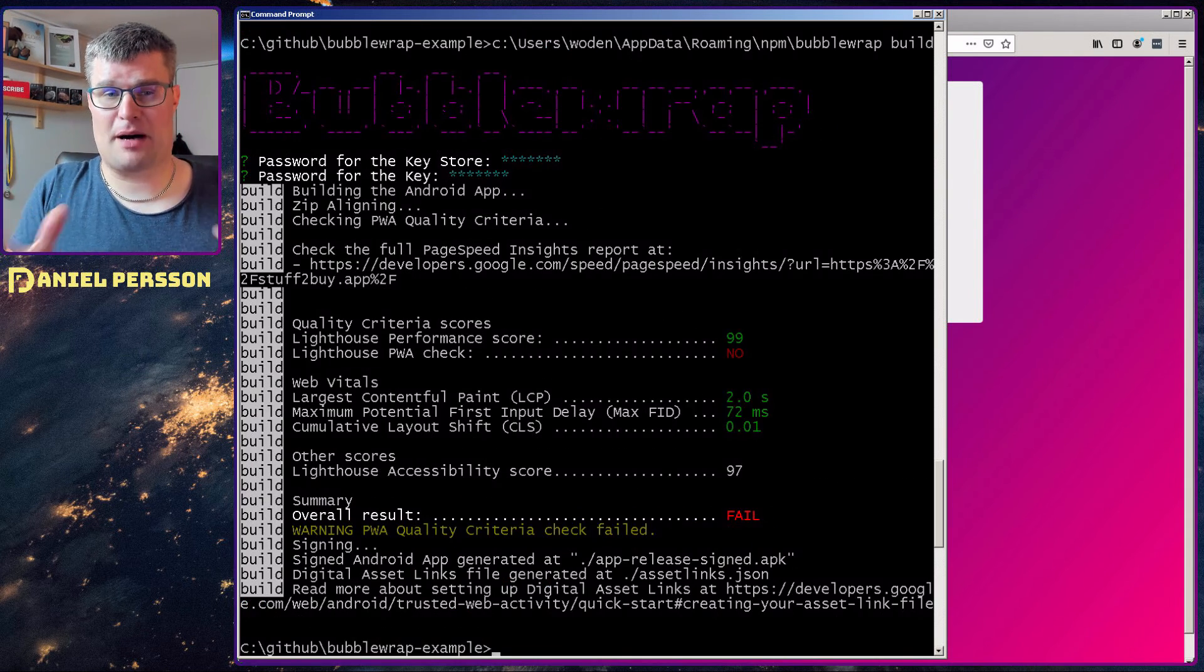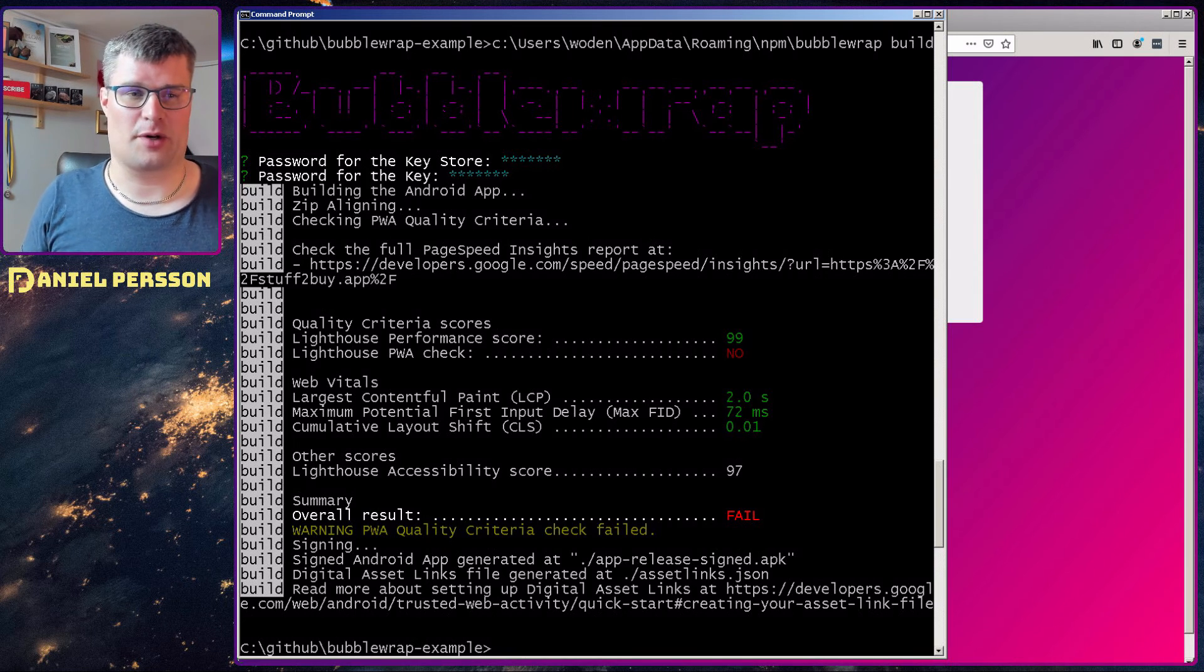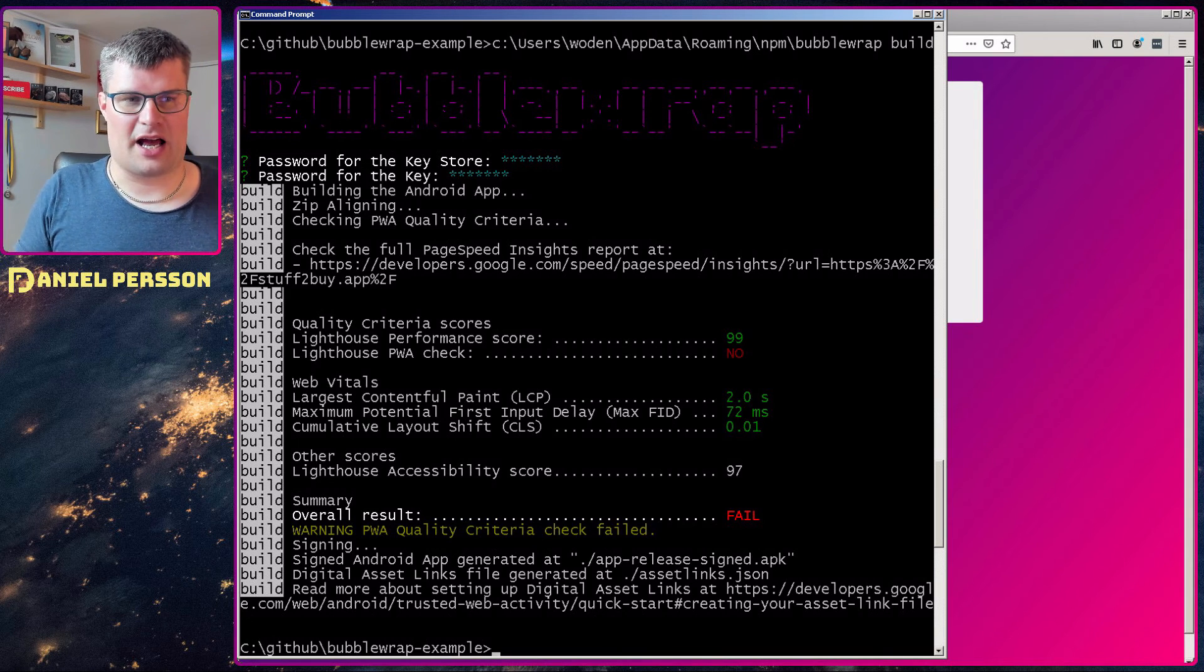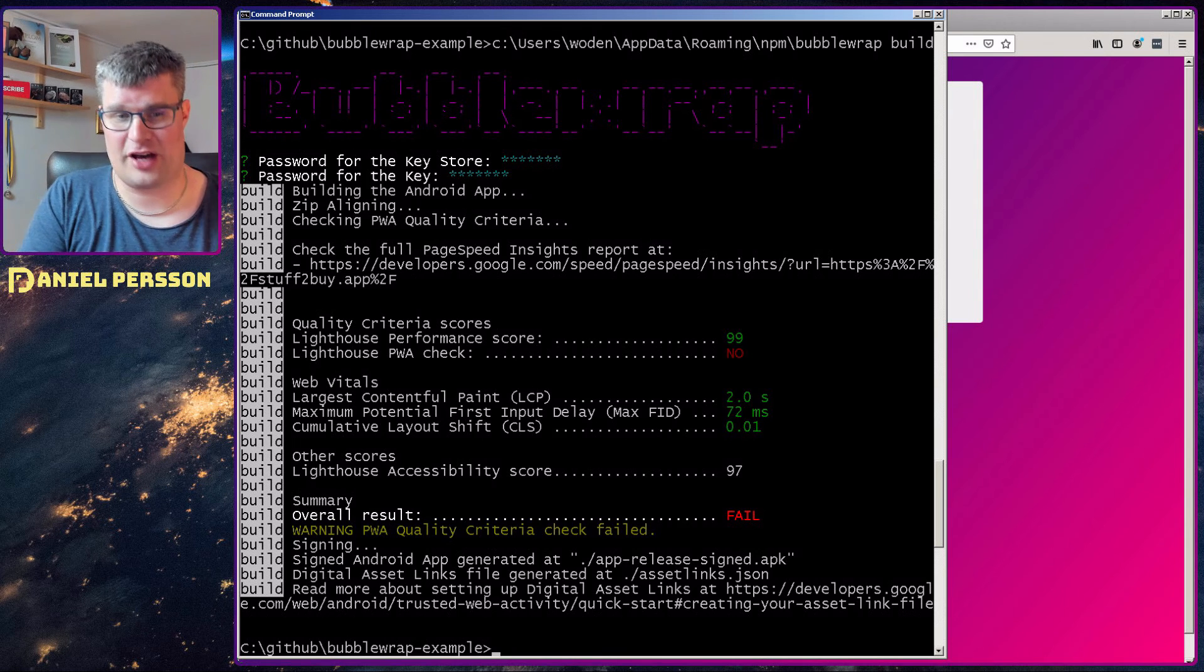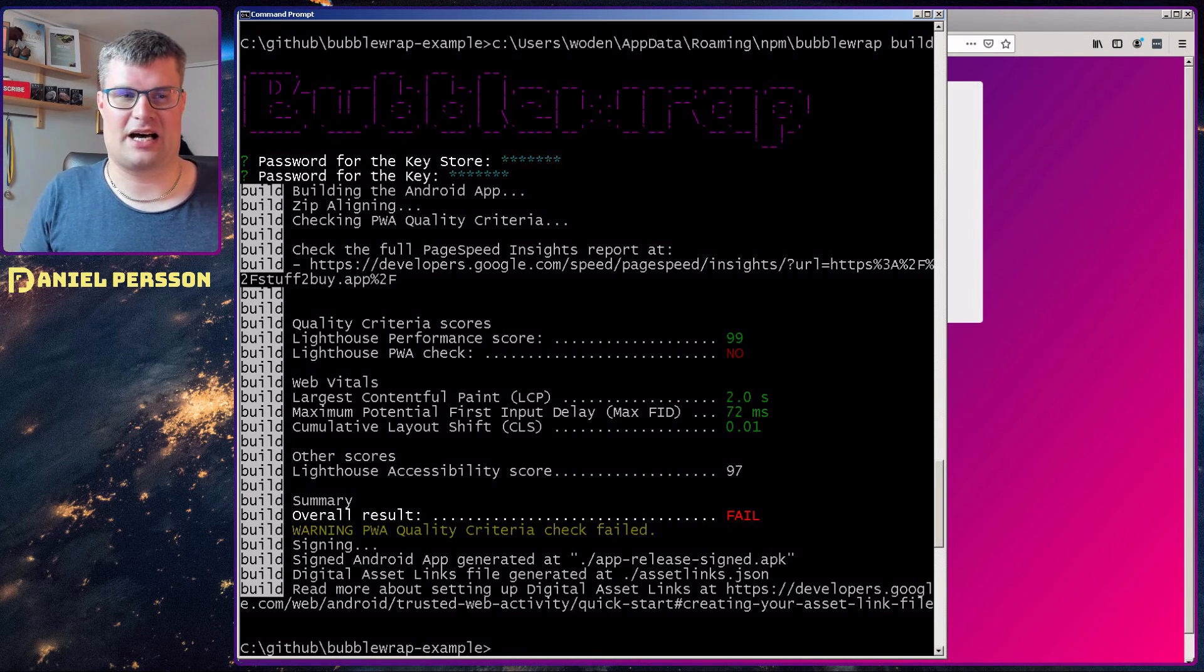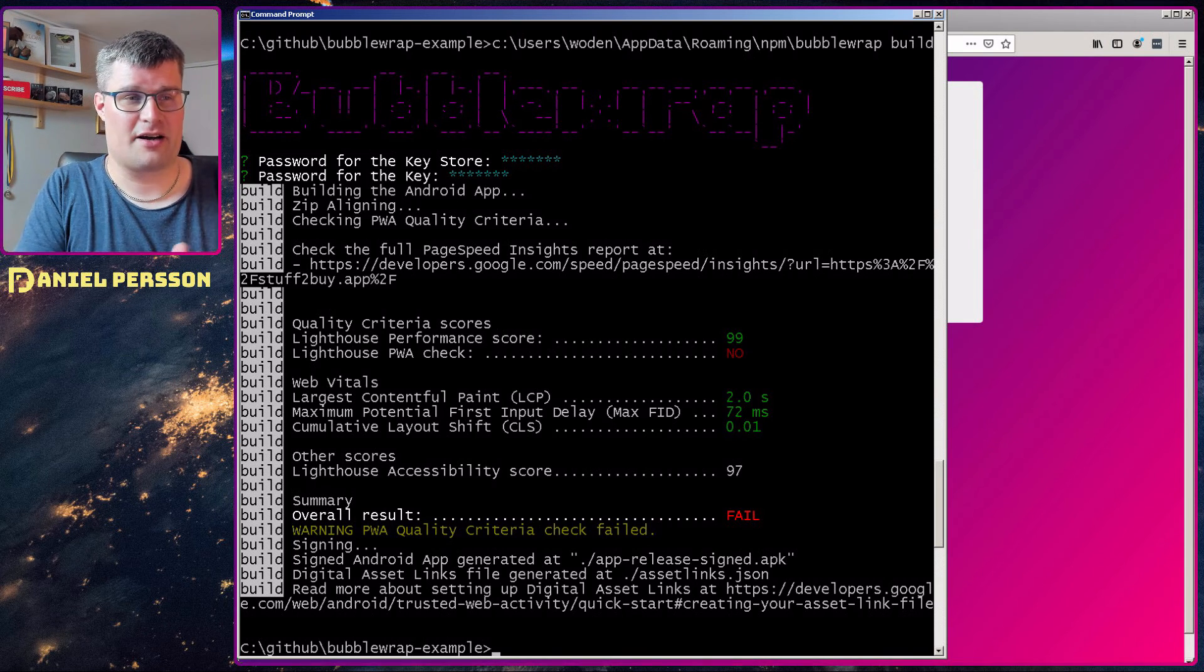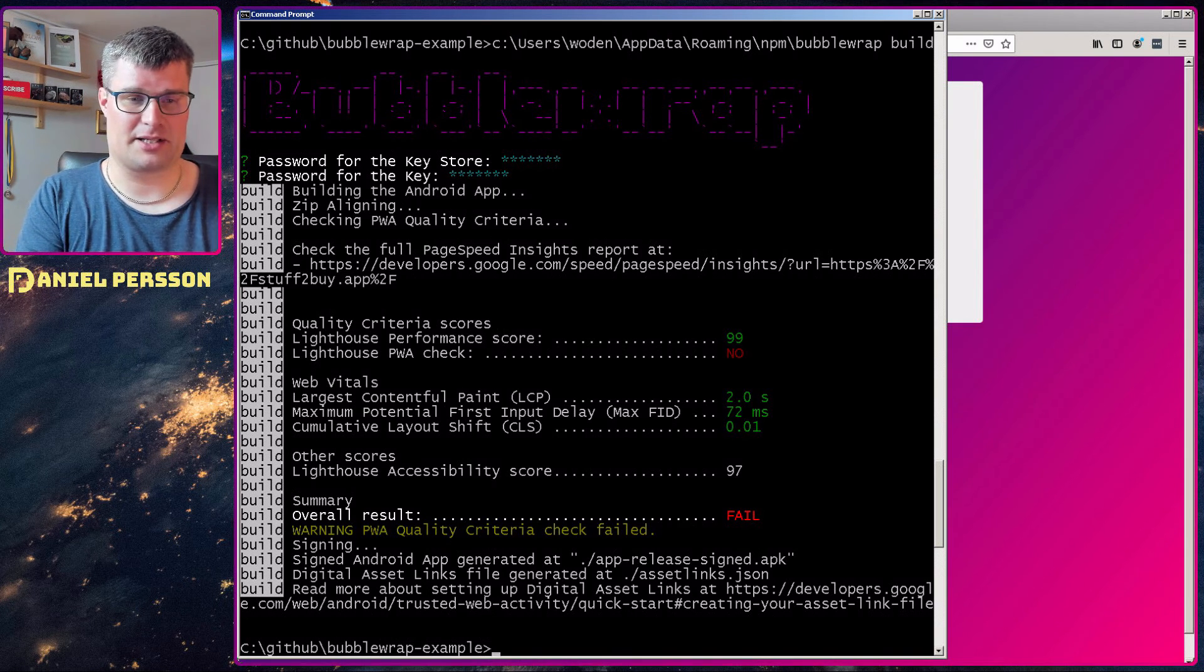And with Bubble Wrap, when we run this application, it will actually run a lighthouse score for you to see what kind of performance you have, how your PWA checks out, and so on. And I got a performance score of 99, but the PWA check did fail for some reason. And I have run the application in Chrome Lighthouse and the PWA did not fail there. So I don't really know what the problem is here. But you will get this kind of report, but the application will be built.